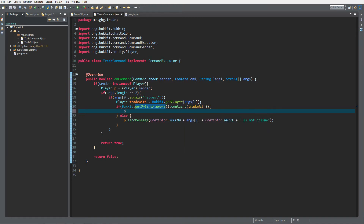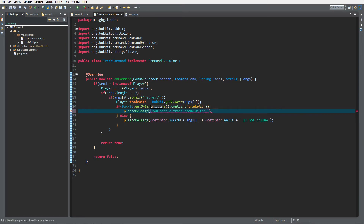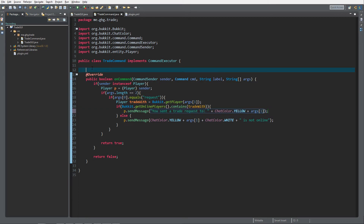If the player is online, we send the requesting player a message: 'You sent a trade request to' plus the target player's name. This message goes to the player asking for the request, not the one being requested.